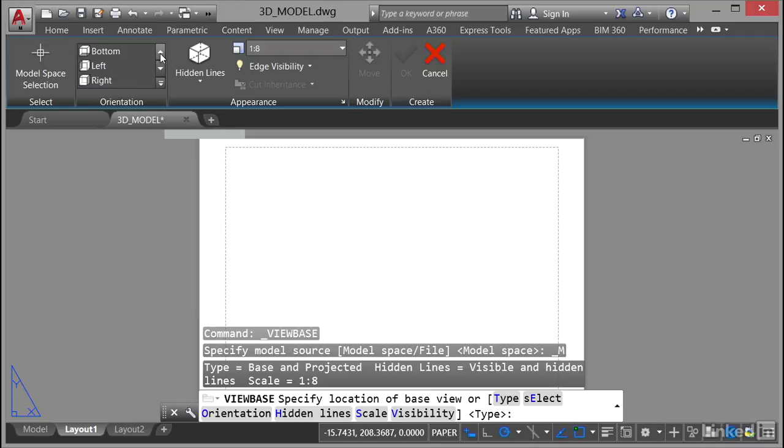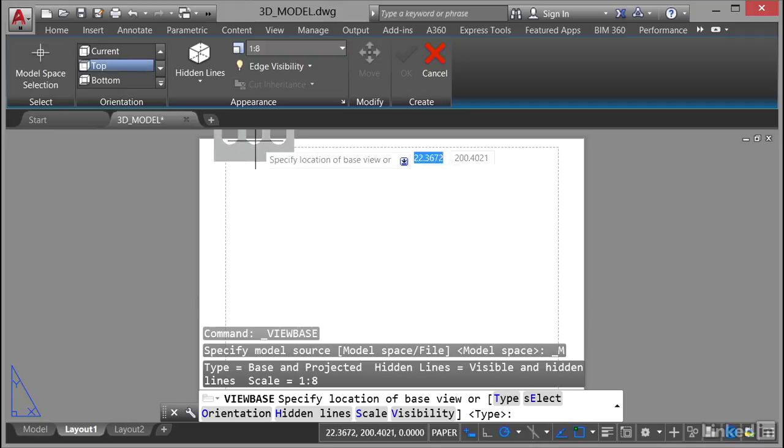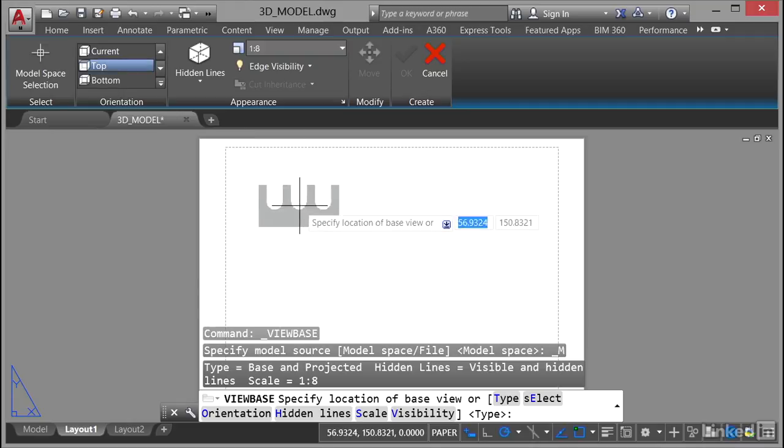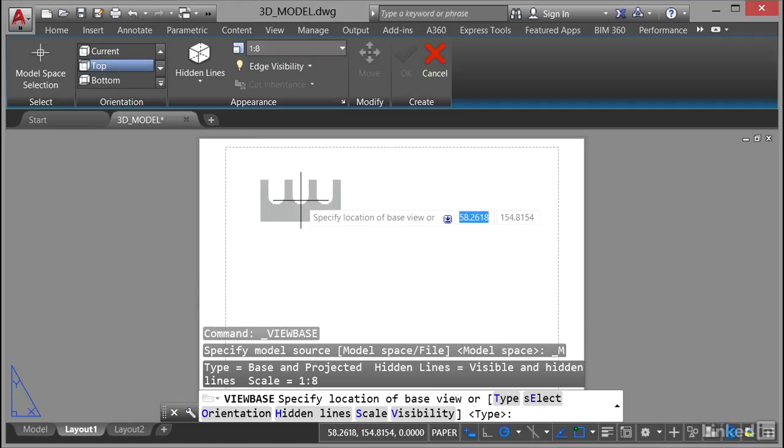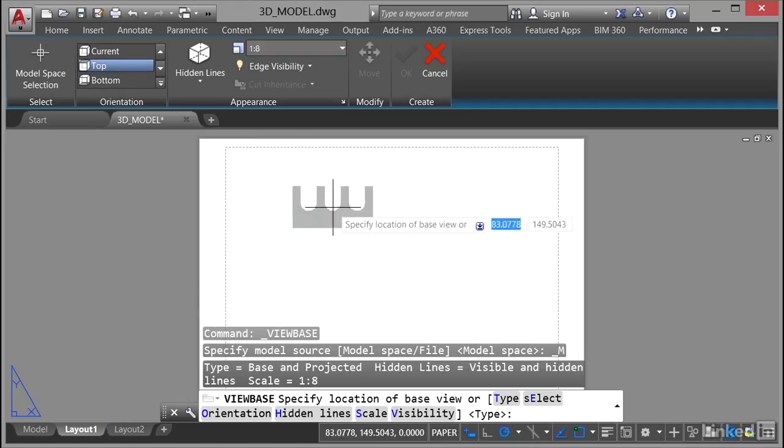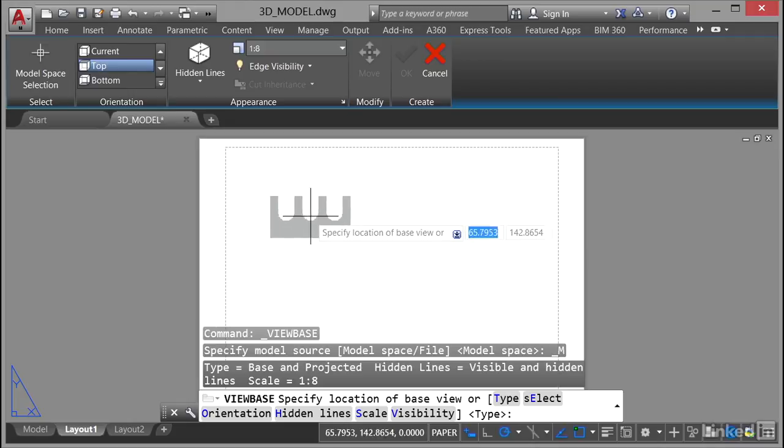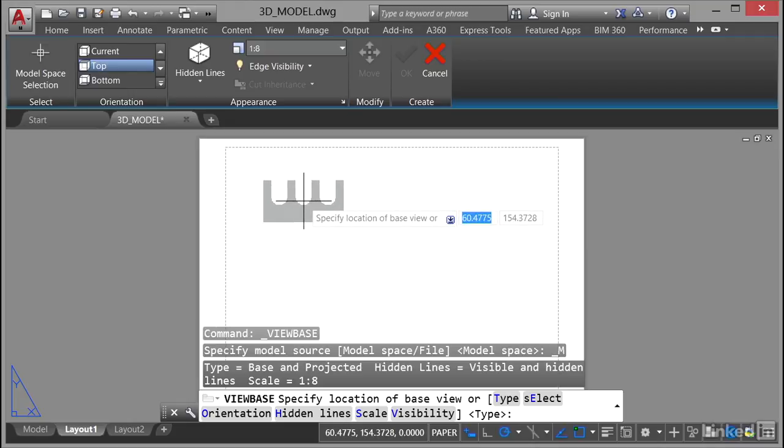What I can do here is I can go to the top view which is the view that I want. Can you see that's the plan view on the slotted block? So I'm just going to click somewhere in the layout space like that.